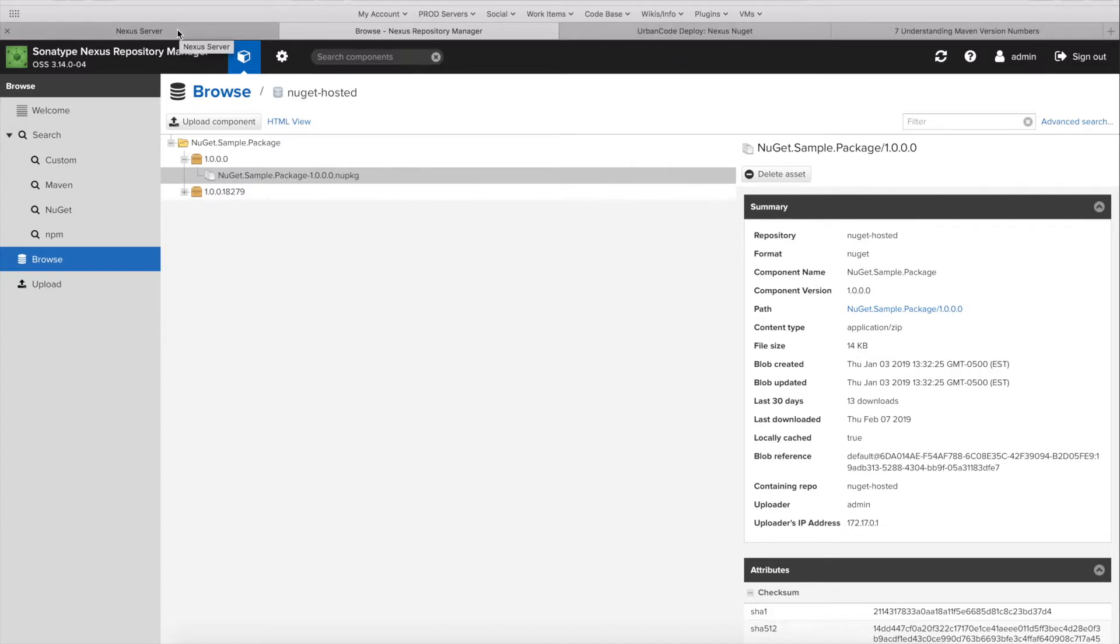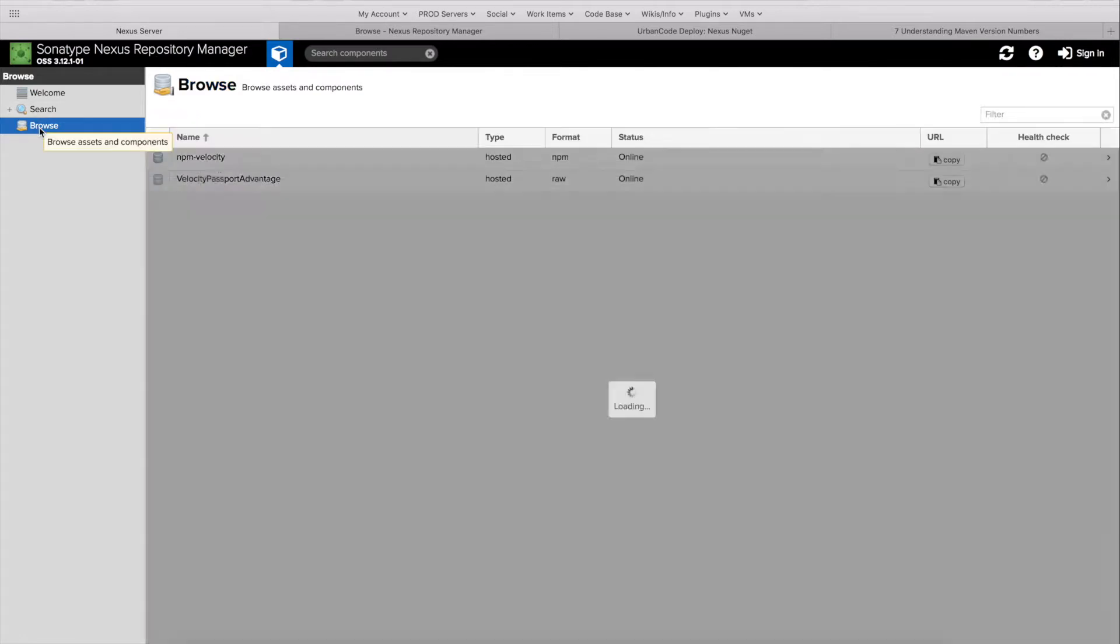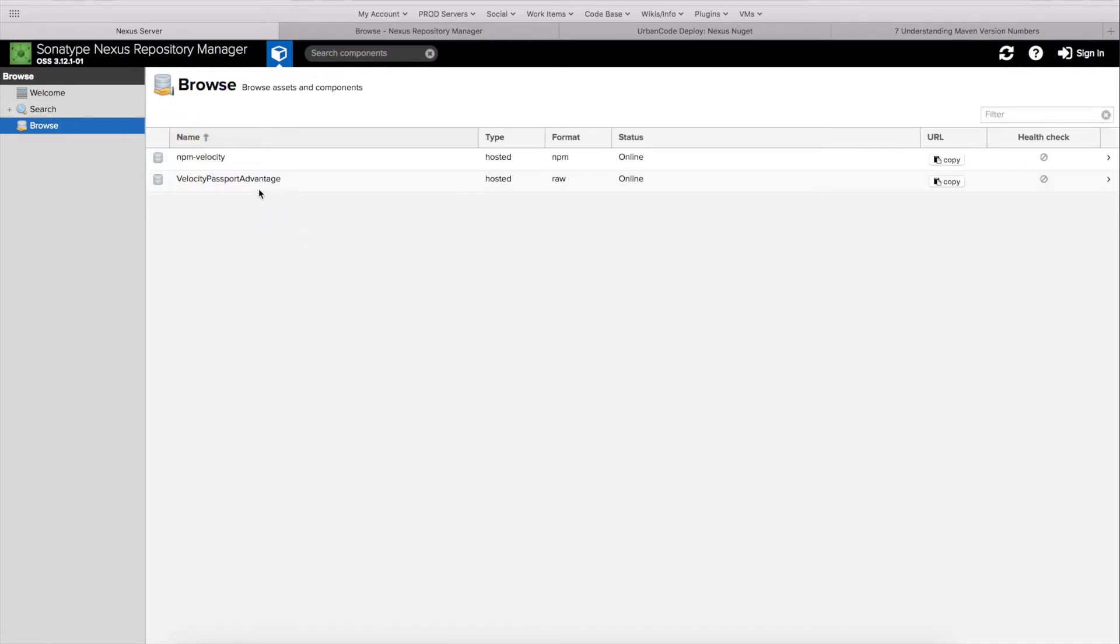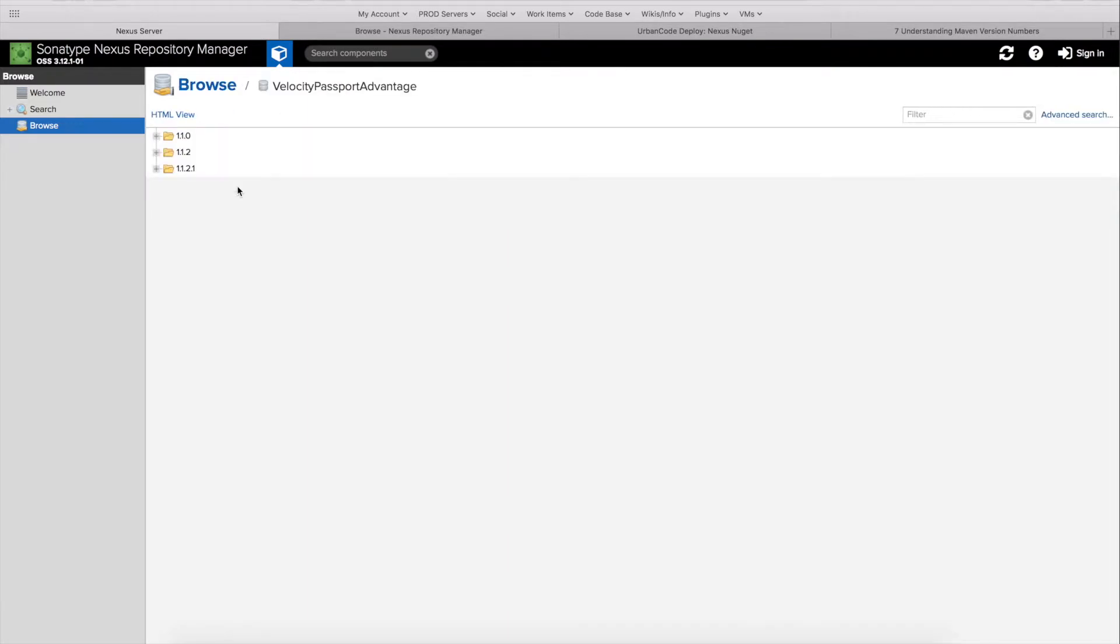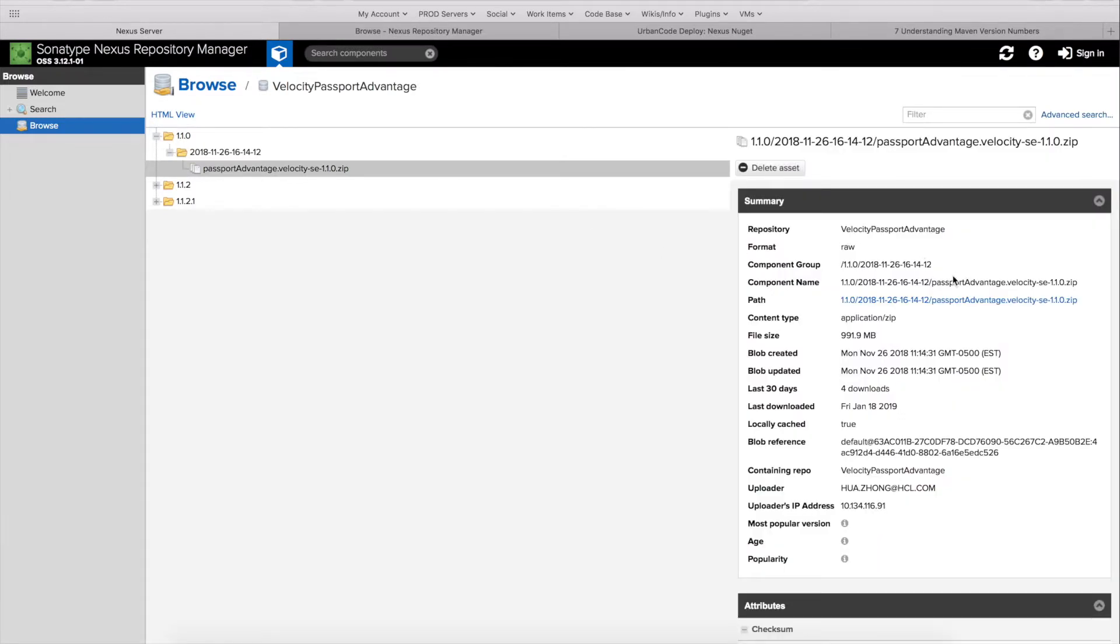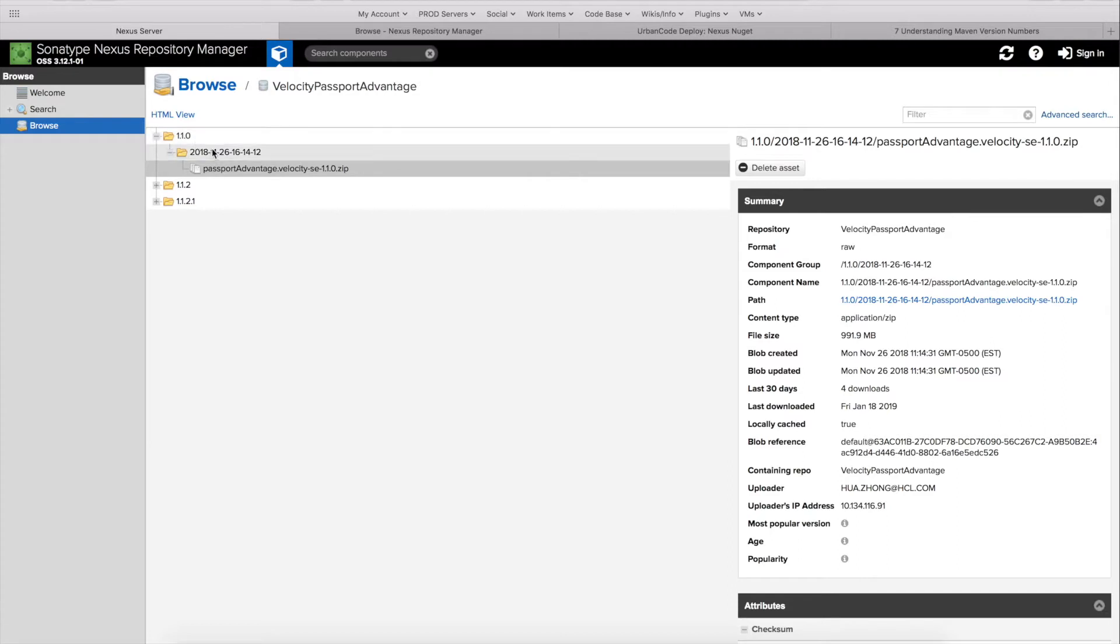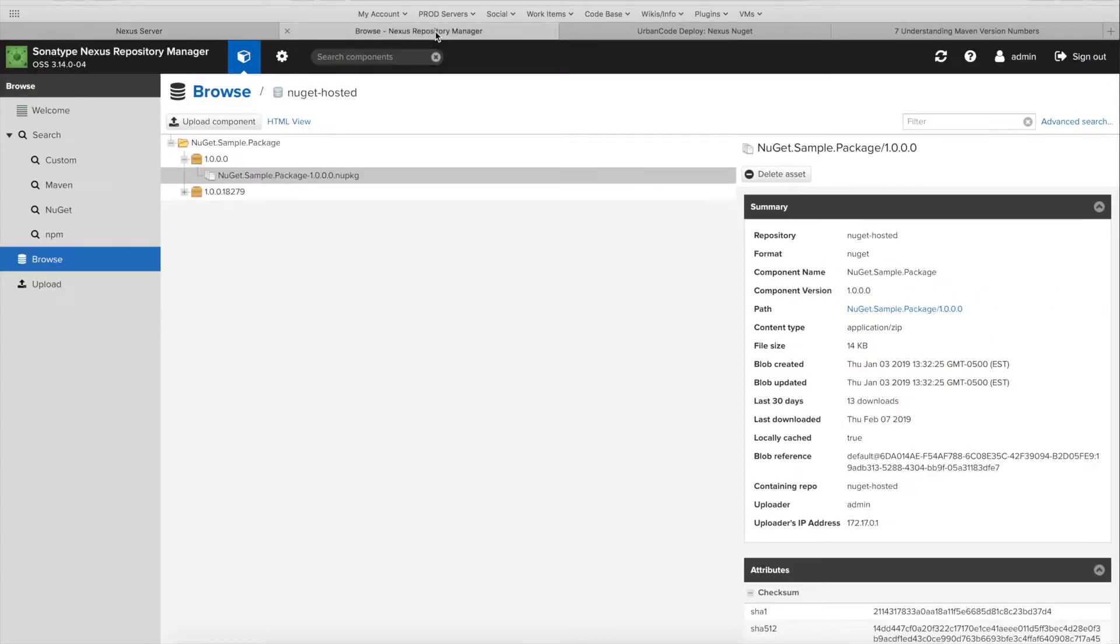But for certain types, other types as well, this does have a meaning. So the plugin also supports raw types. If we look at a raw type here, it can be a little complicated. The way that Nexus handles this with raw repository types is it will just treat this component group field as a directory structure. So if I wanted to specify a specific directory in a raw repository, I could do that using the component group field. But in our case, we'll move back to our nougat repository.